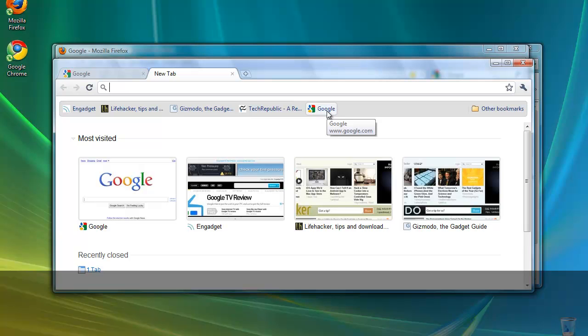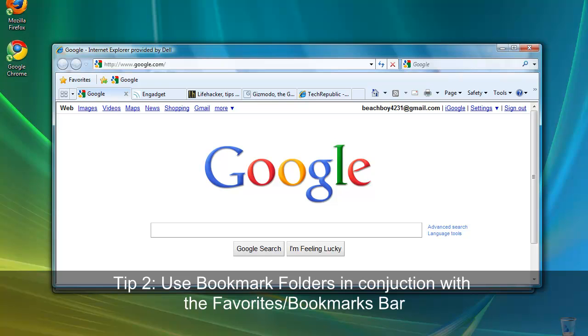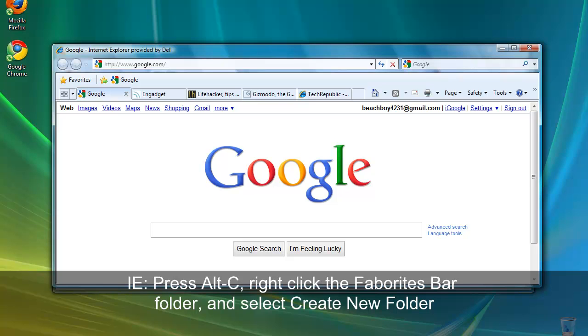If you continue to bookmark in this way, eventually your bookmarks or favorites bar will fill up, which brings us to the second tip: using bookmark folders on the favorites bar to group similar links. To create a folder in Internet Explorer, press Alt-C to open the favorites center, right click the favorites bar folder, and then select create new folder.